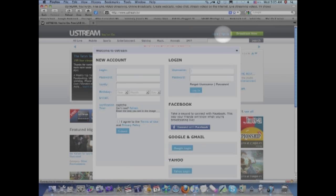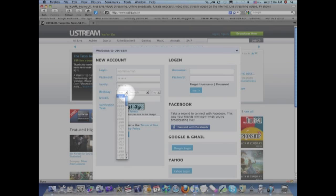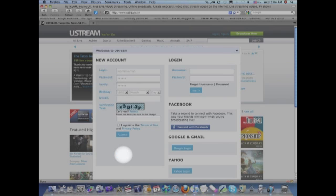If it's your first time visiting the site, you need to create an account. Pretty standard account creation. Choose a login name, choose a password, verify the password, input your birth date, the year that you were born,